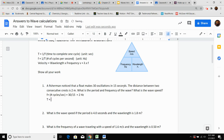They also wanted you to figure out what the period is. Period is the inverse of frequency. If we know F is 2 hertz, you're going to do 1 divided by that value — 1 divided by 2 — and that is going to equal 0.5 seconds.